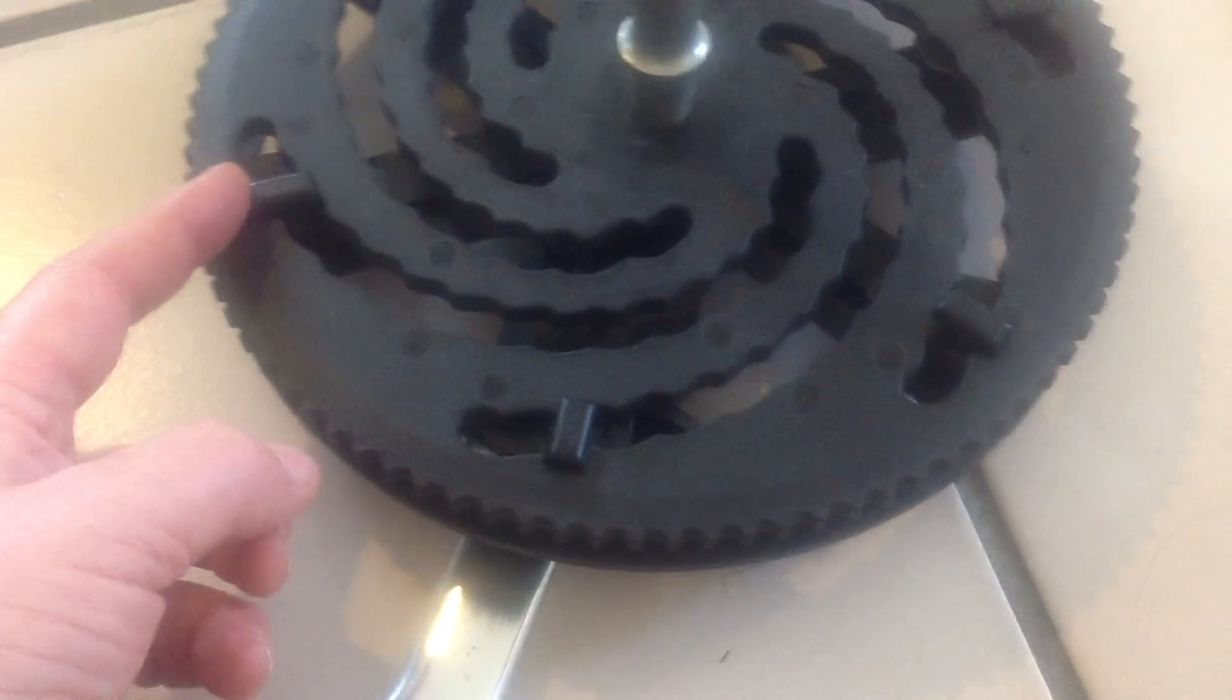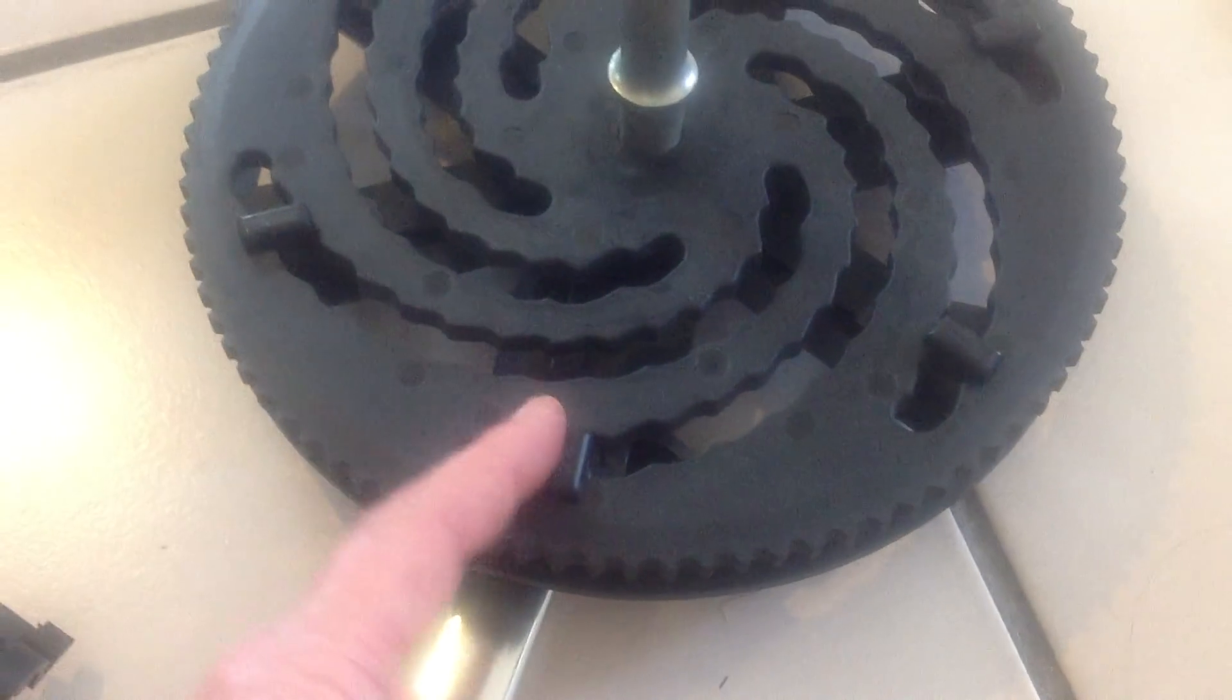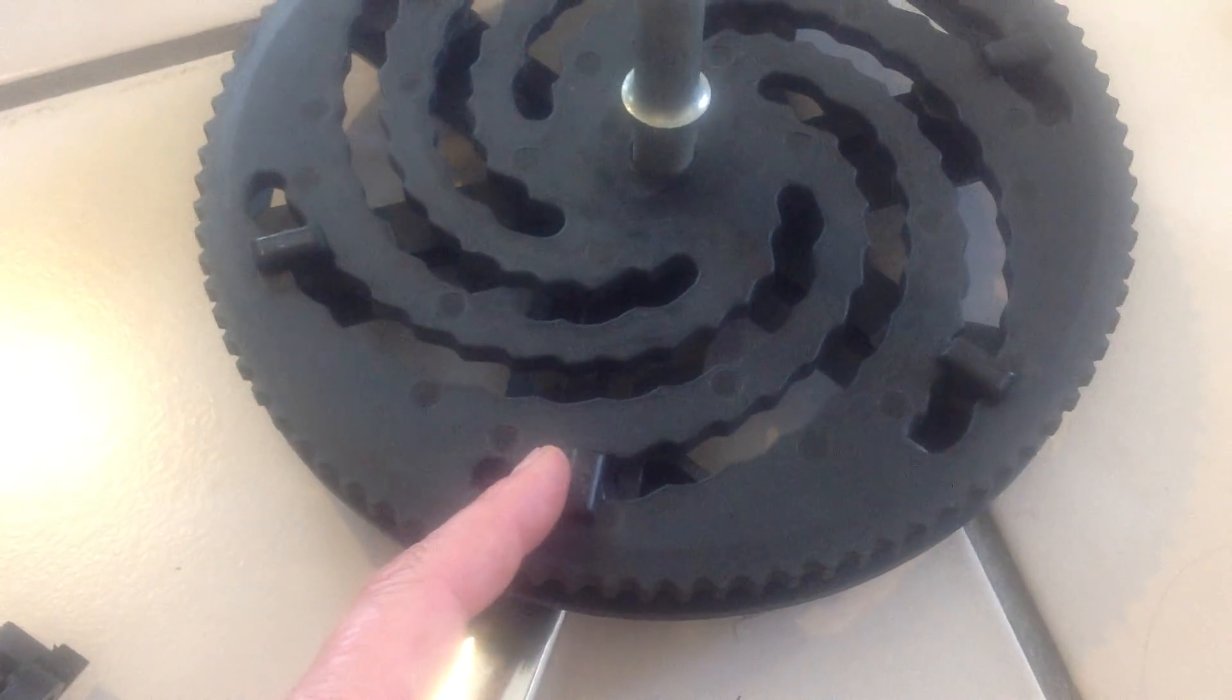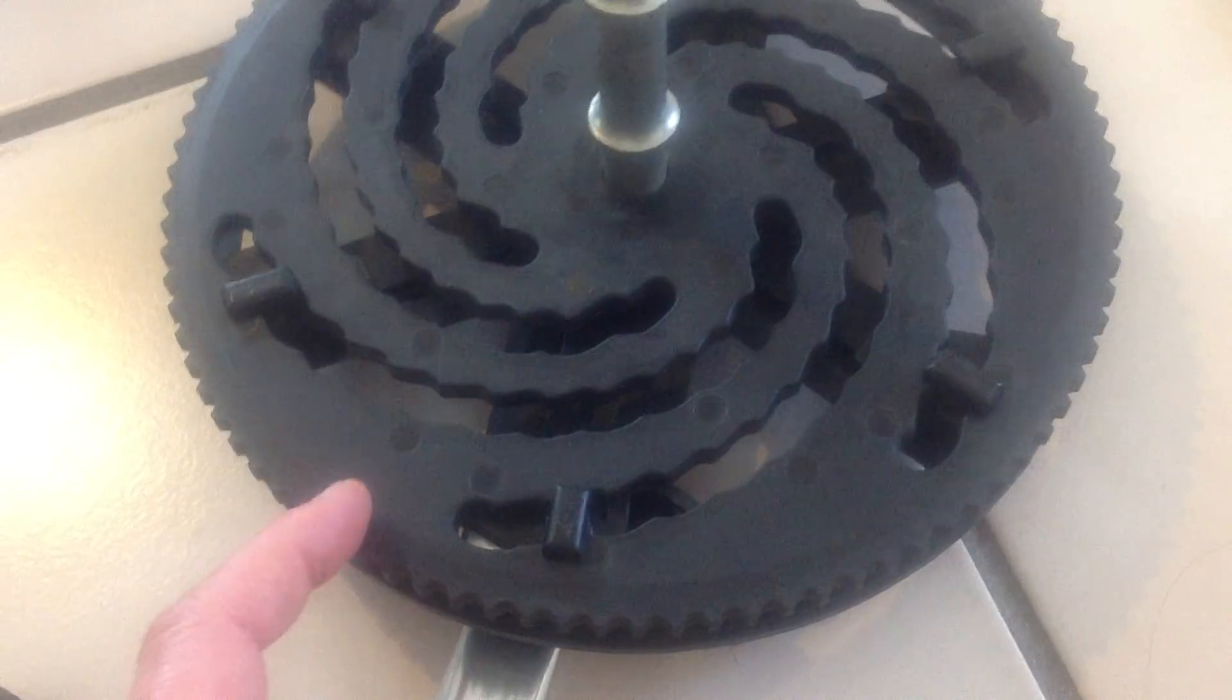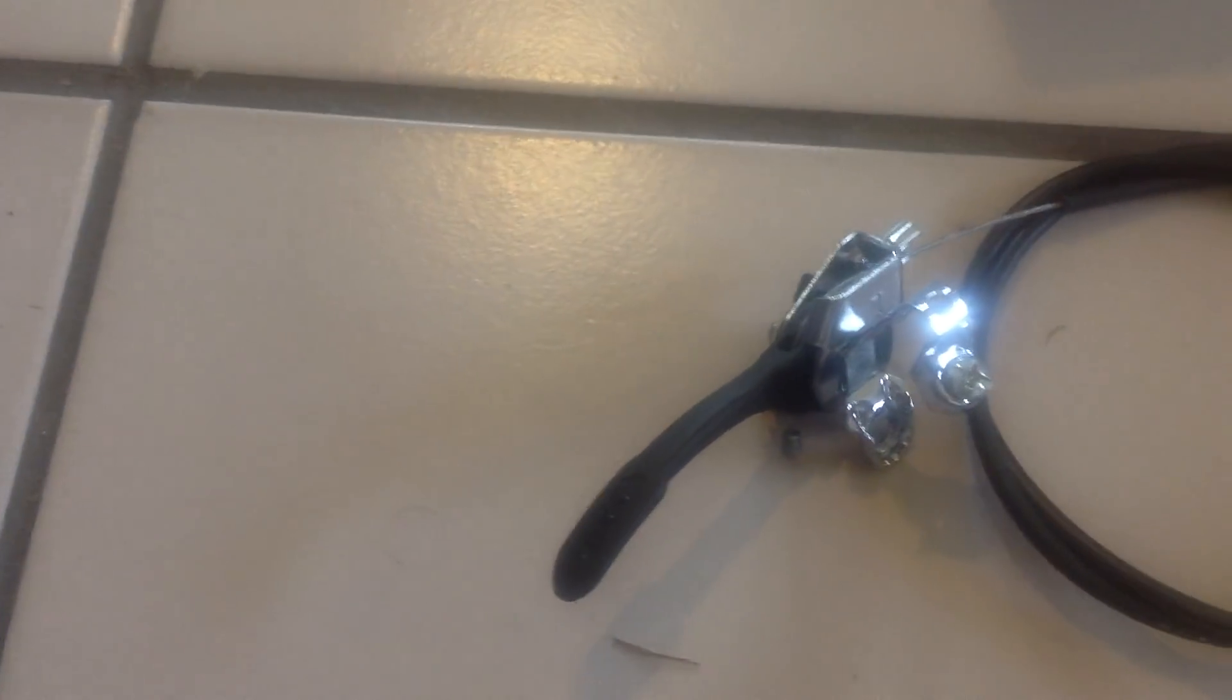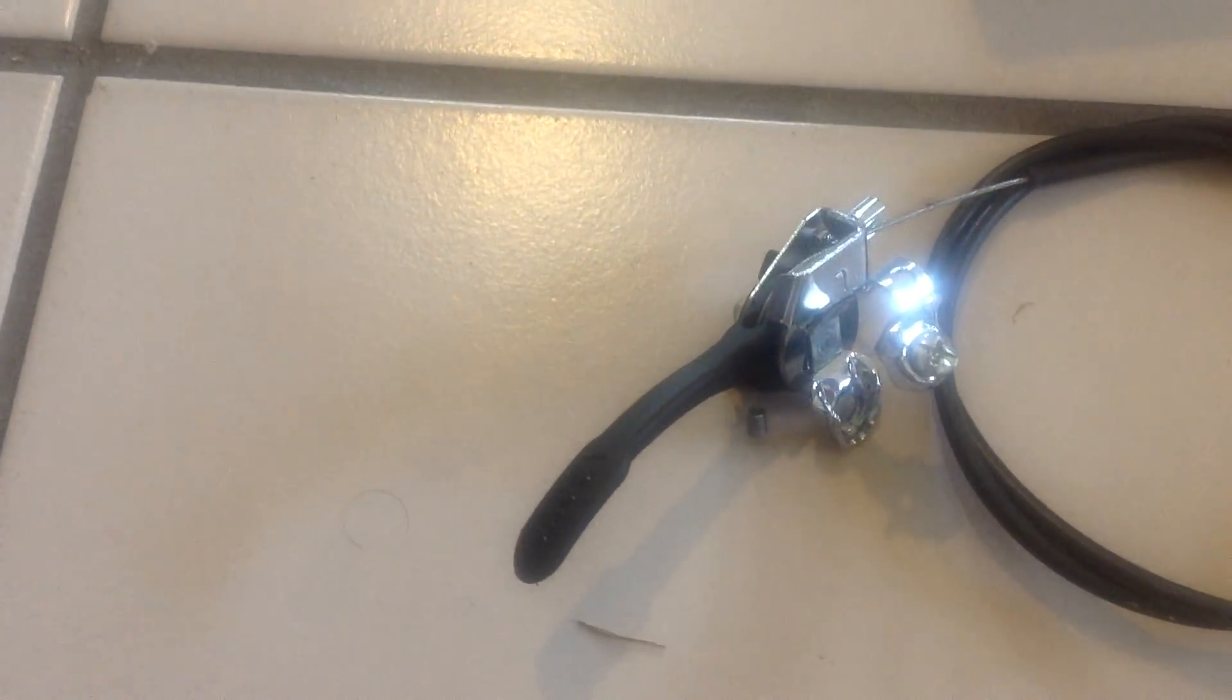And then further along, here's another one. There are six altogether. The way this thing works is you've got a brake on your handlebar.